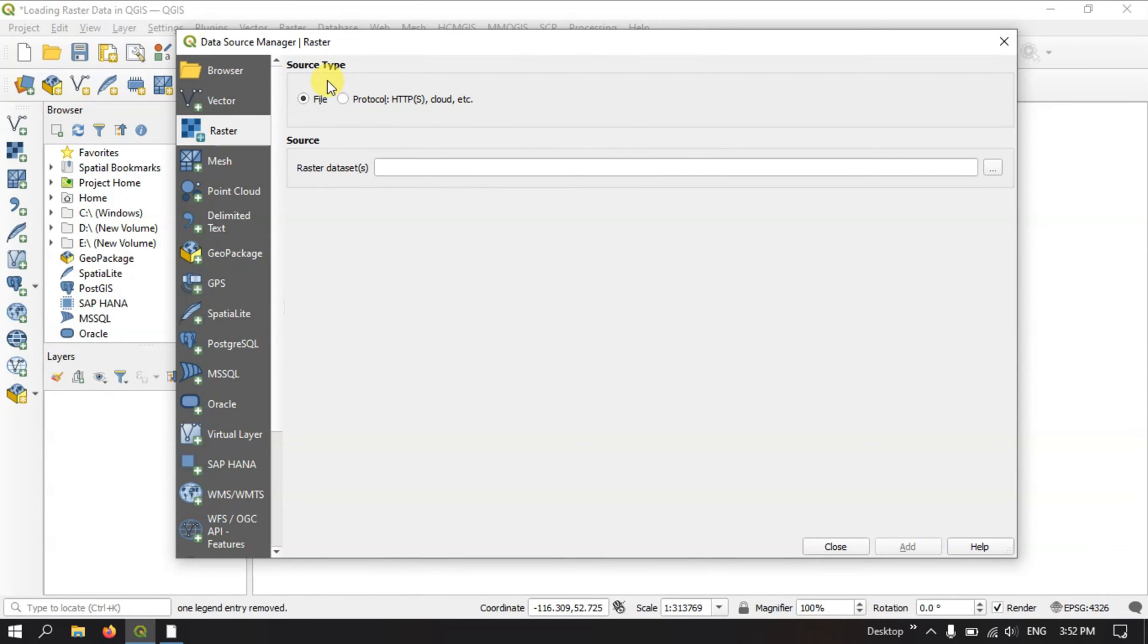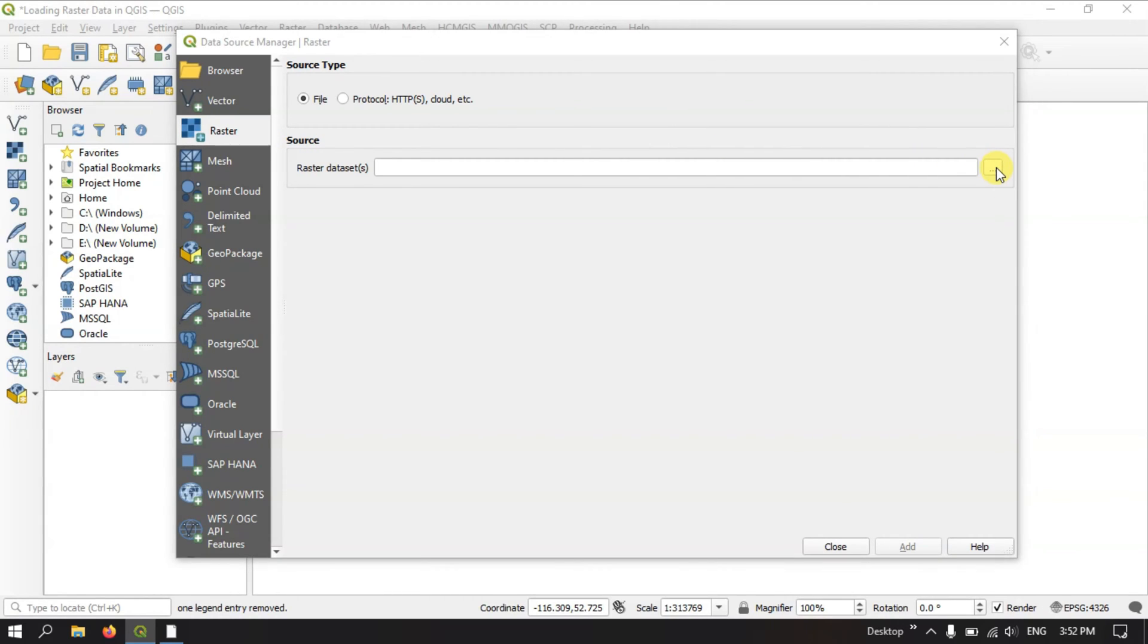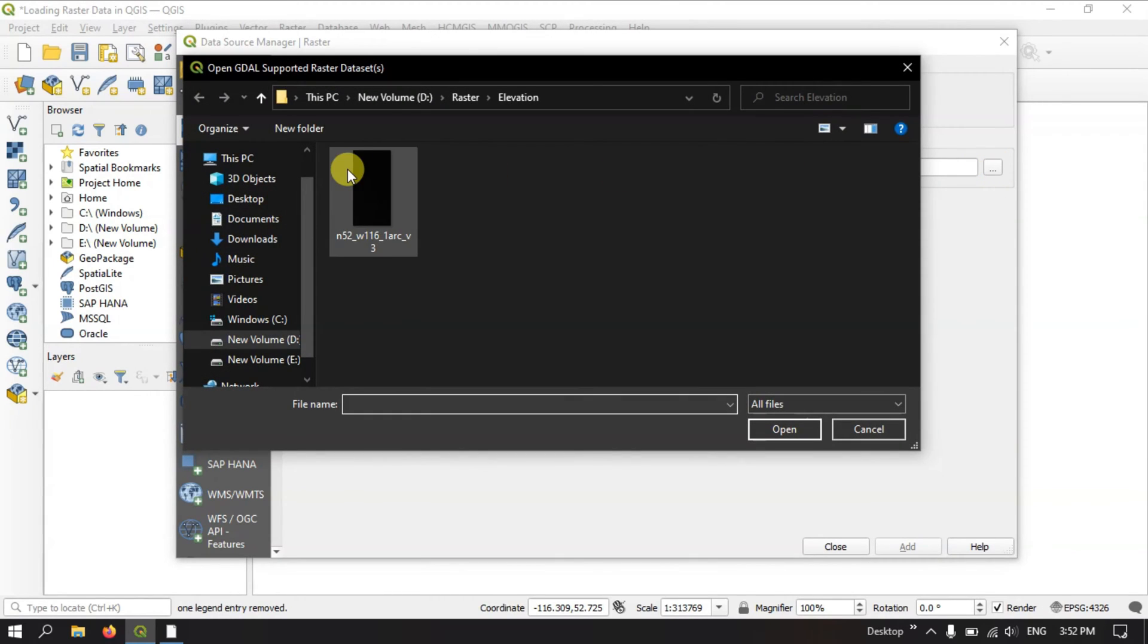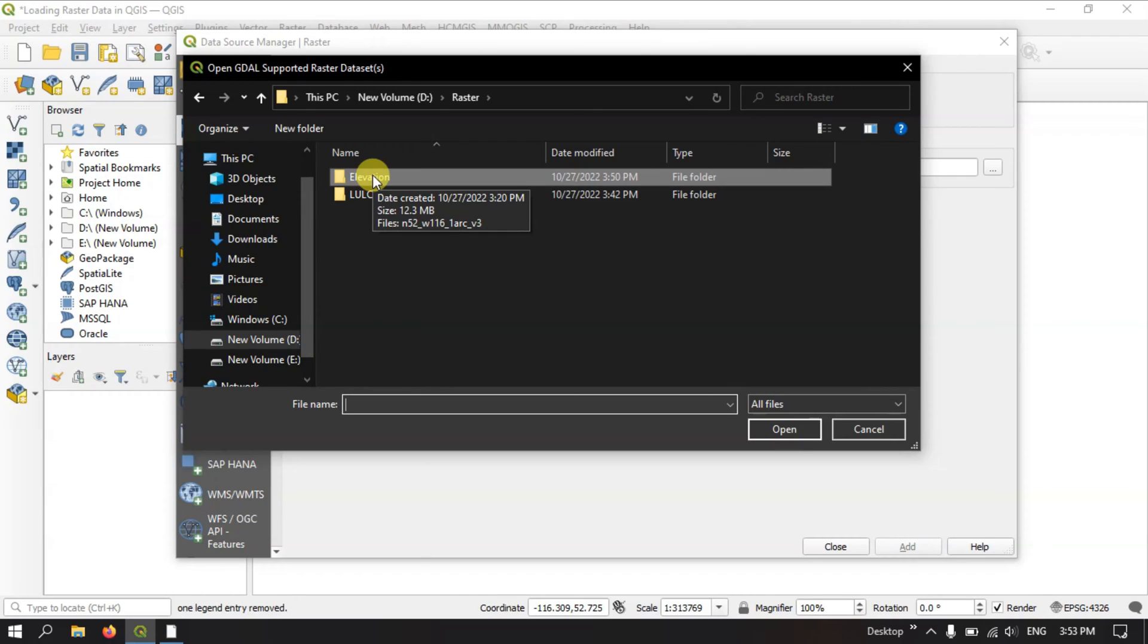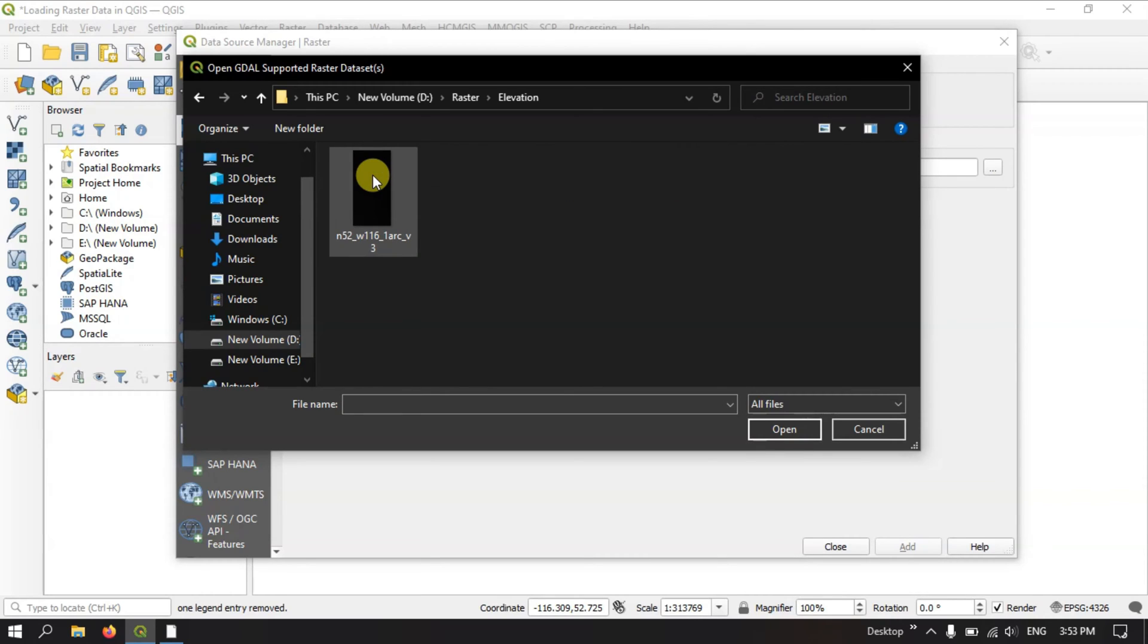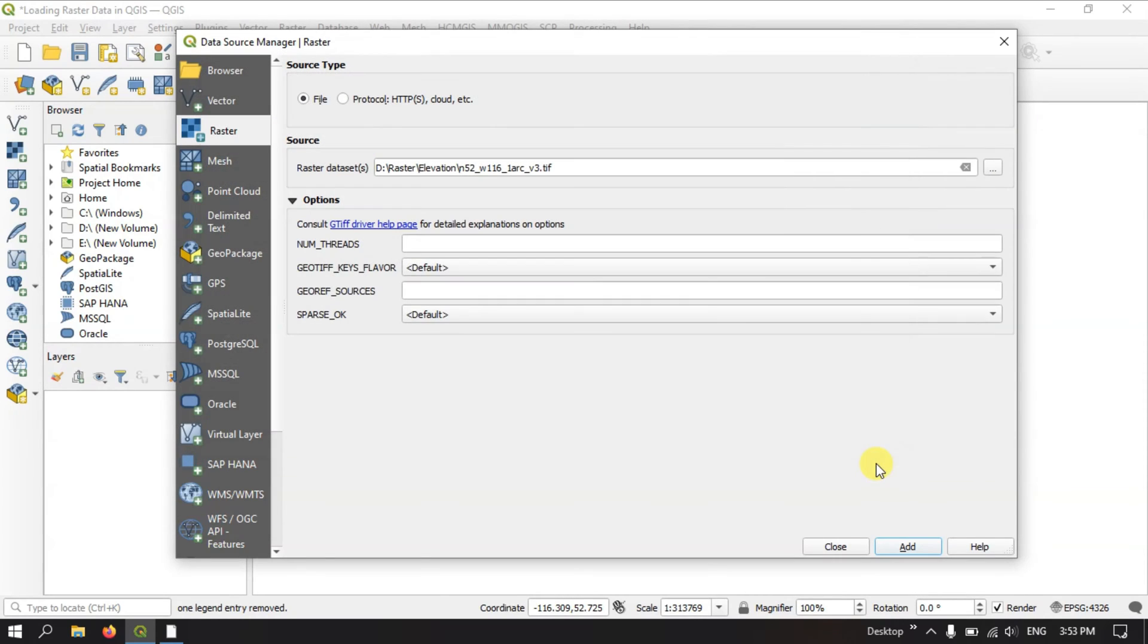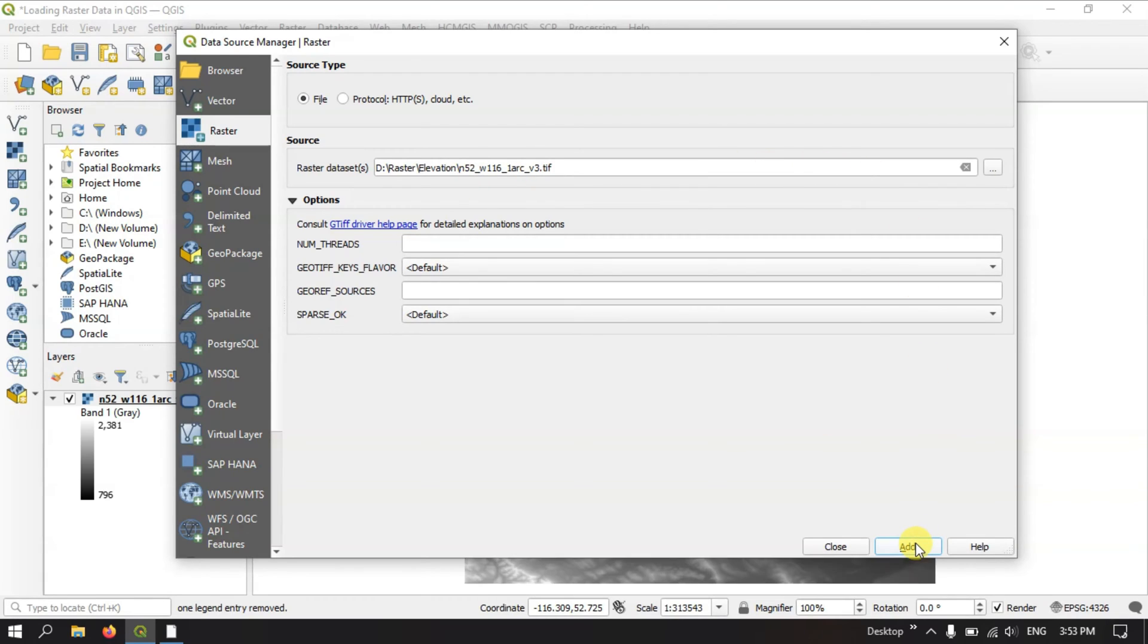Once you have clicked, you can find the option source. At the corner you can find the option browse where you can browse the layers you are interested in. Here I have two types of raster data. One has elevation, let me open it and hit the button add.